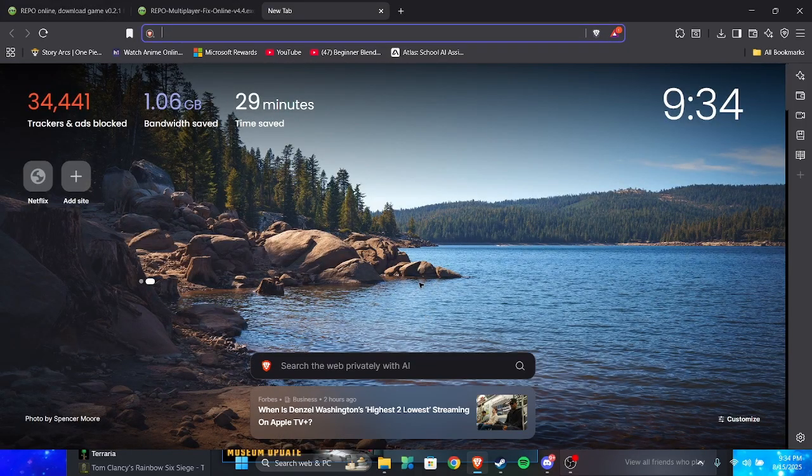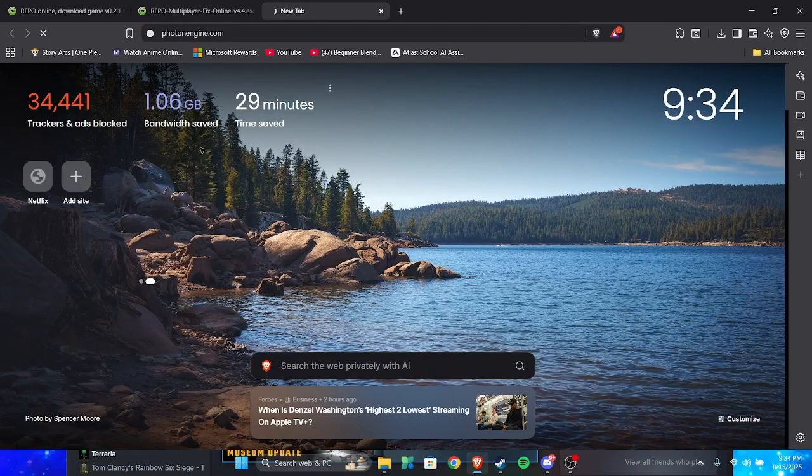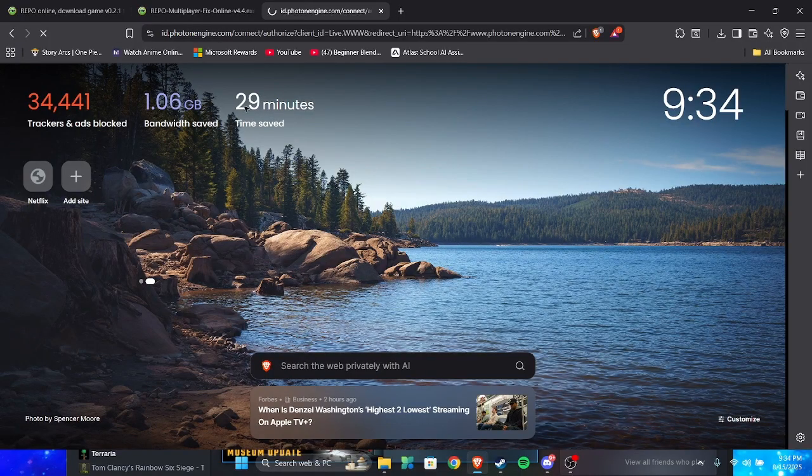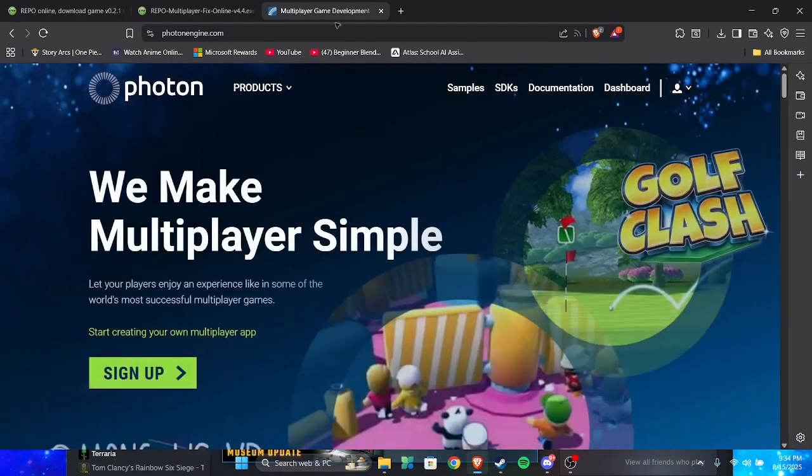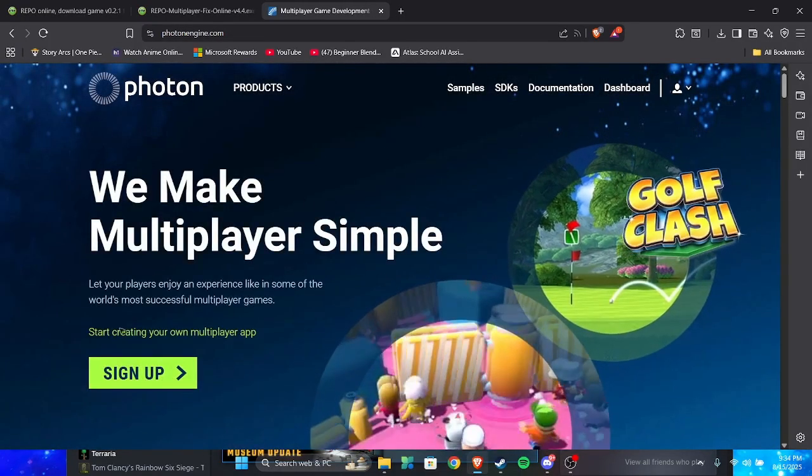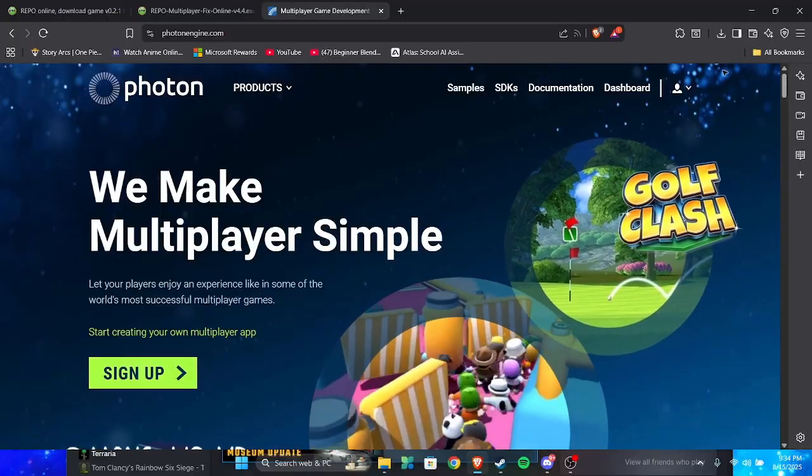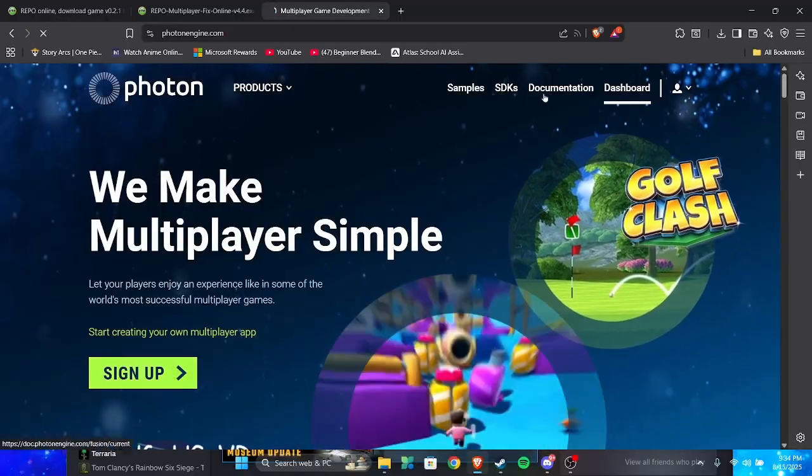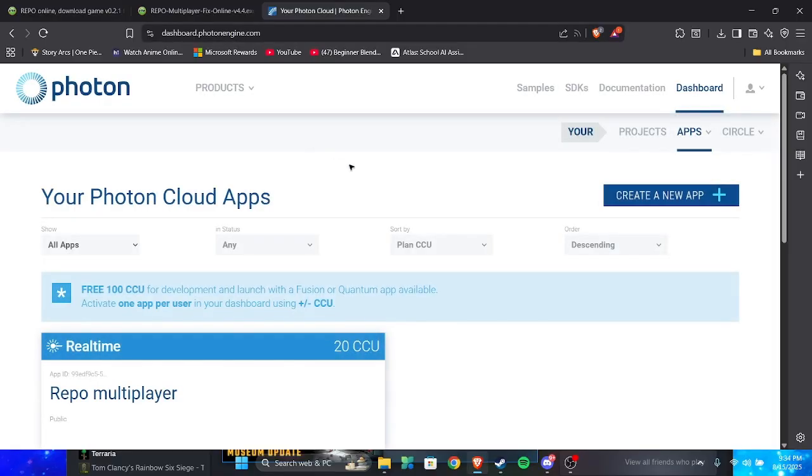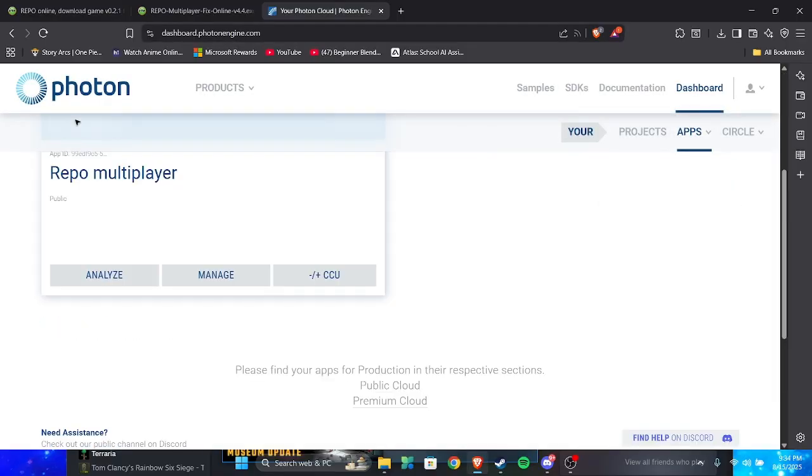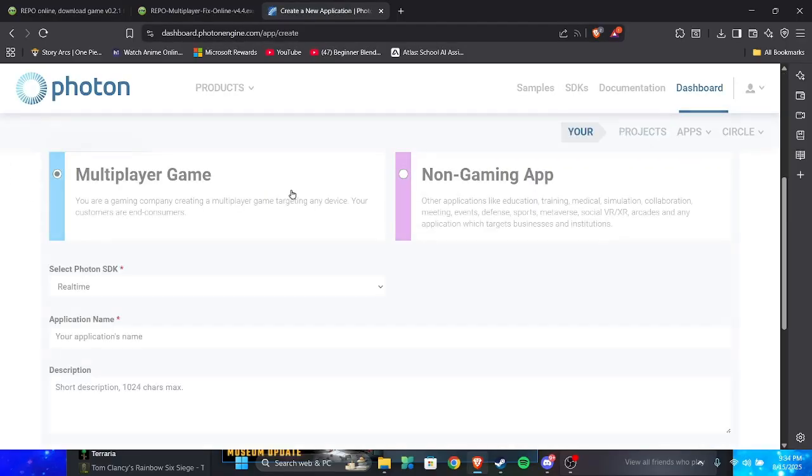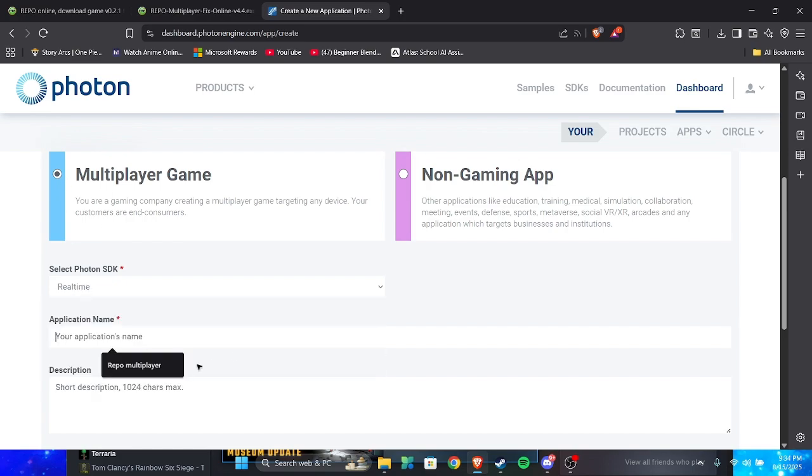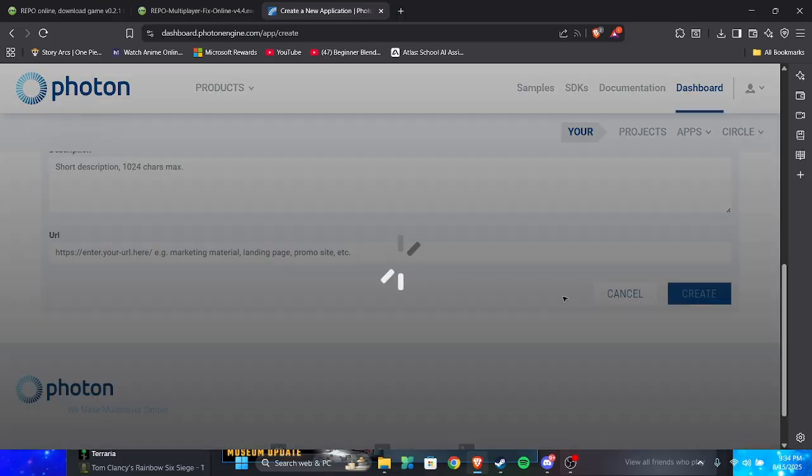But if you're doing repo, honestly, this is pretty simple. You go on PhotonEngine.com, also going to be linked in the description. You make an account. I already made an account, but you just make an account and you basically click create a new app.